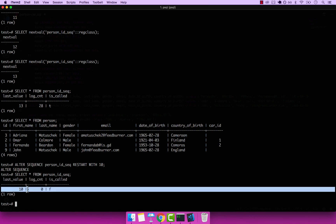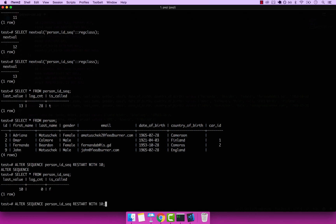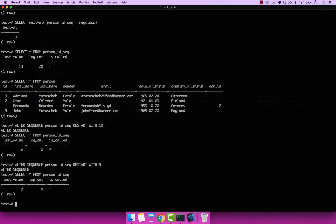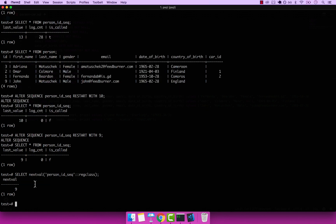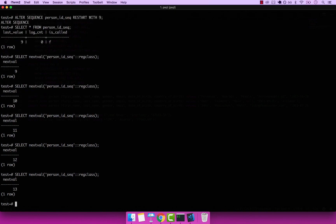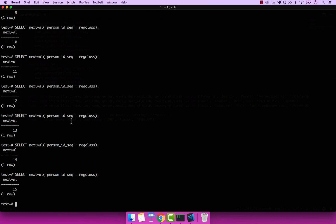Actually, we could have restarted to 9, which was the actual last inserted ID. So ALTER SEQUENCE person_id_seq RESTART WITH 9 — and if I now select star from the sequence, the last value is 9. If I invoke the nextval function, you can see it goes 9, 10, 11, 12, 13, 14, 15, and so on and so forth.